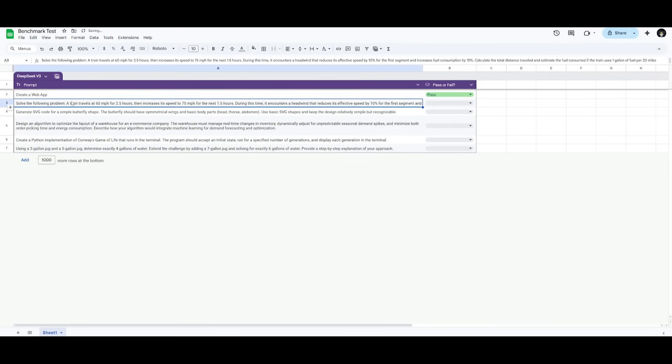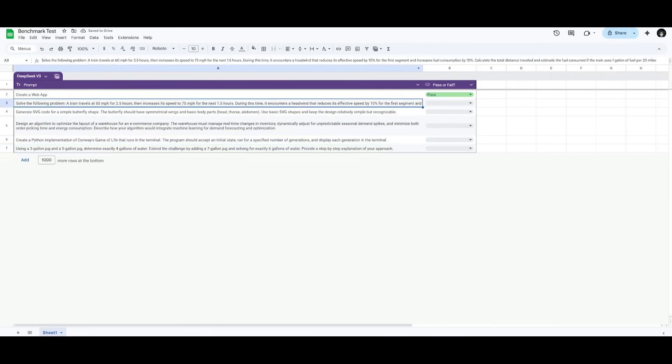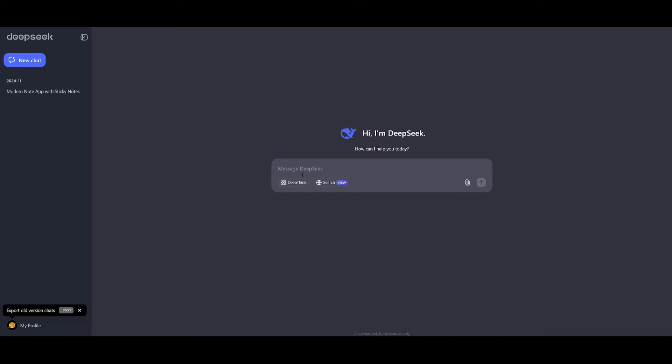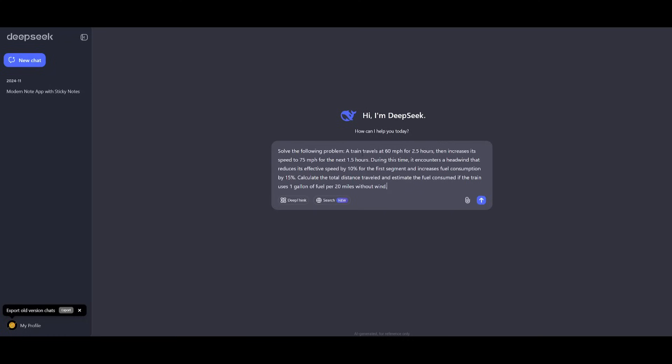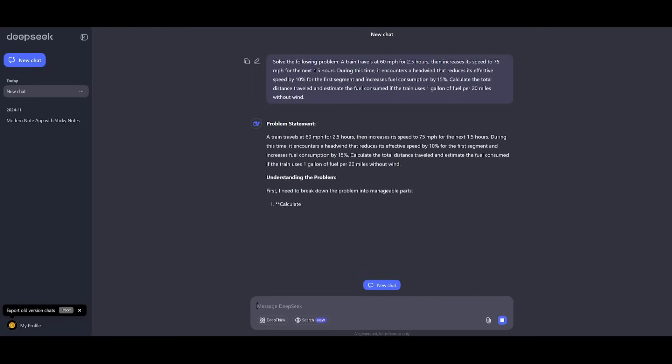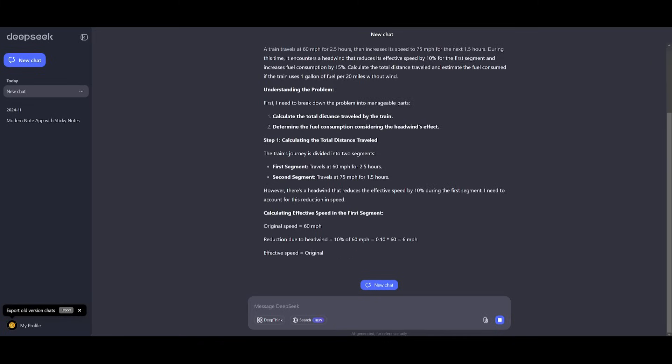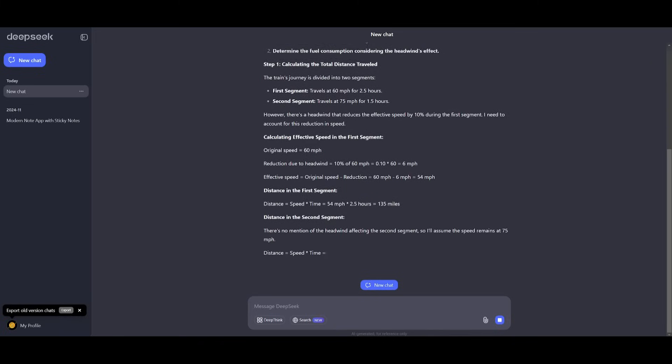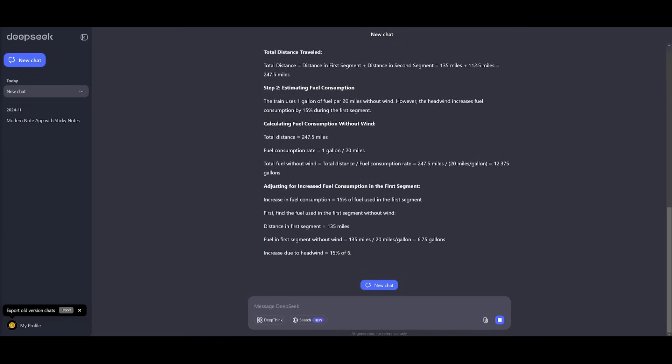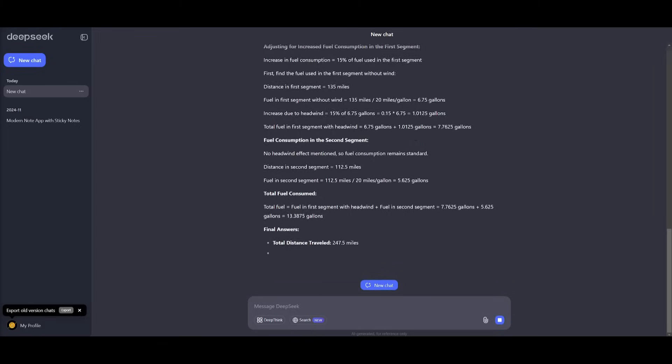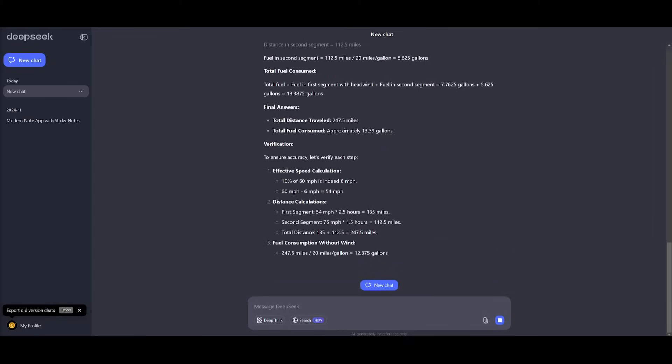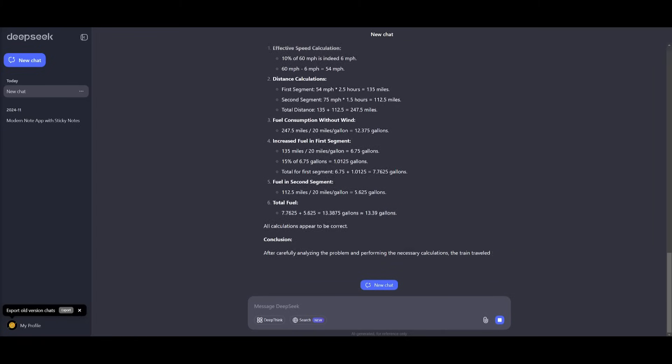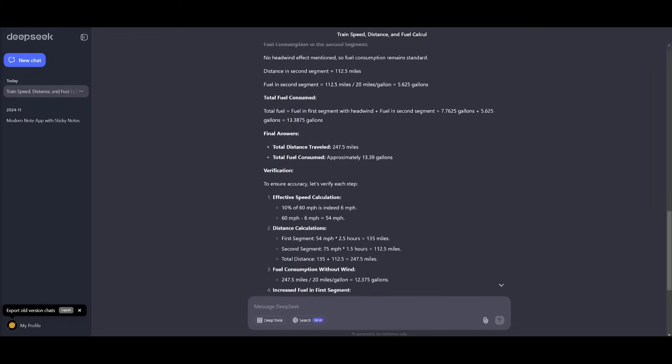Next up, we're going to have it solve this mathematical equation where a train travels at 60 miles per hour for 2.5 hours and increases its speed to 75 miles per hour for the next 1.5 hours. I'm having it so that this equation keeps adding on to make it more difficult. This is assessing how well the model is at solving mathematical equations and testing its ability to apply mathematical reasoning.